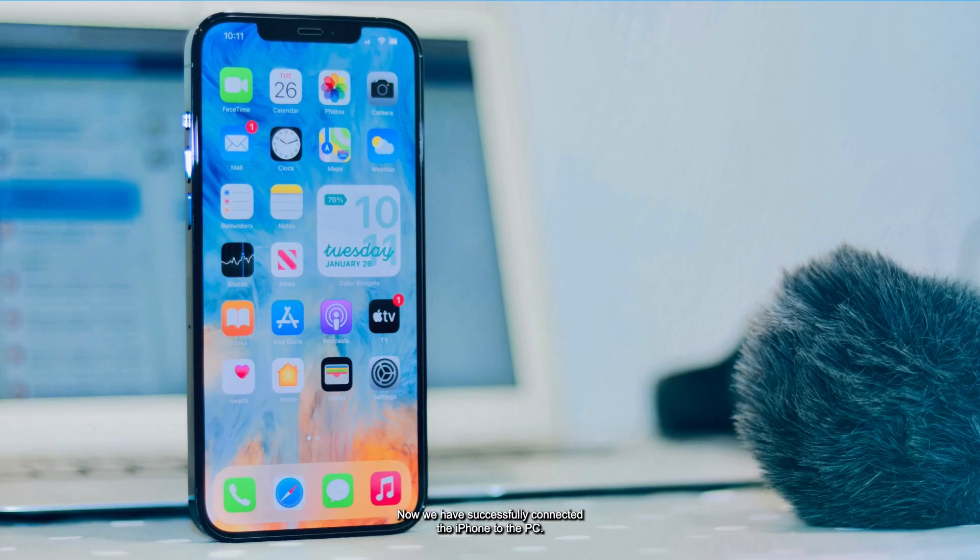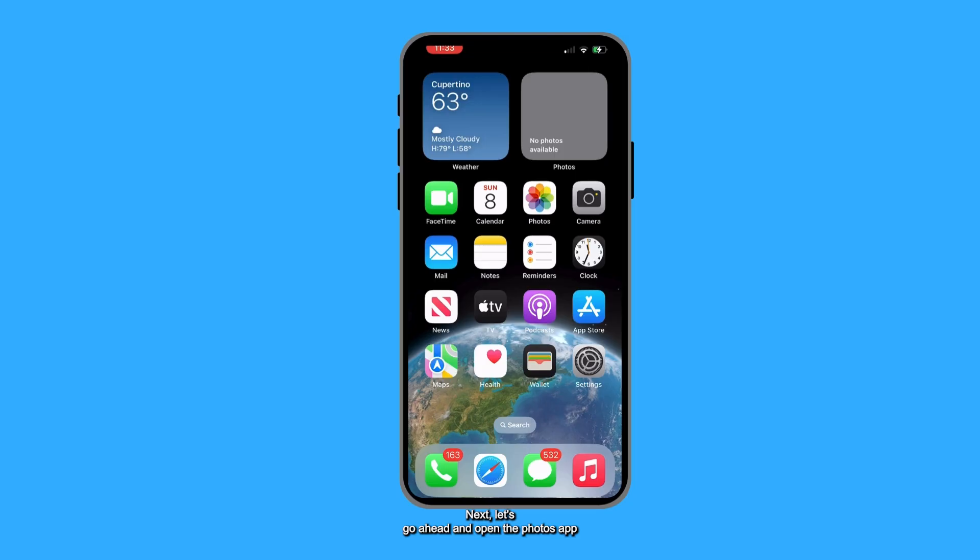Now we have successfully connected the iPhone to the PC. Next, let's go ahead and open the Photos app.